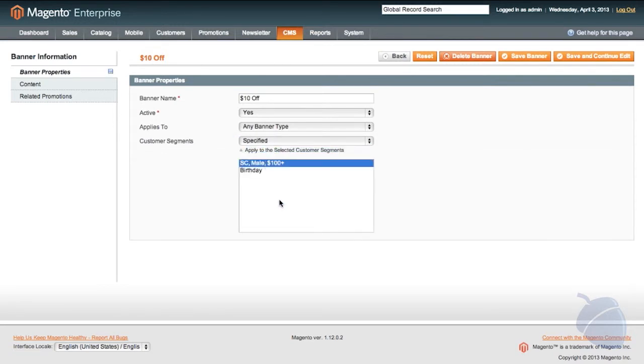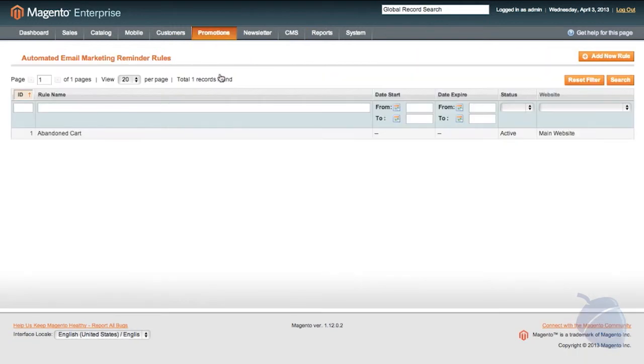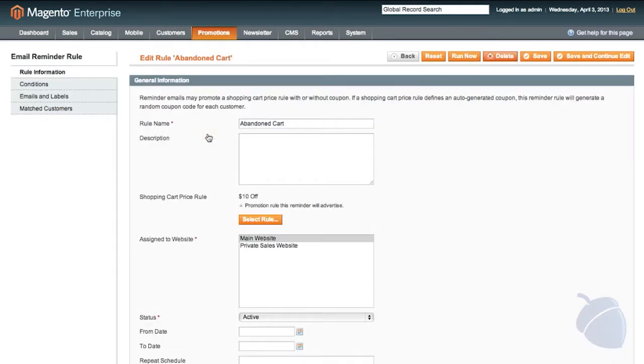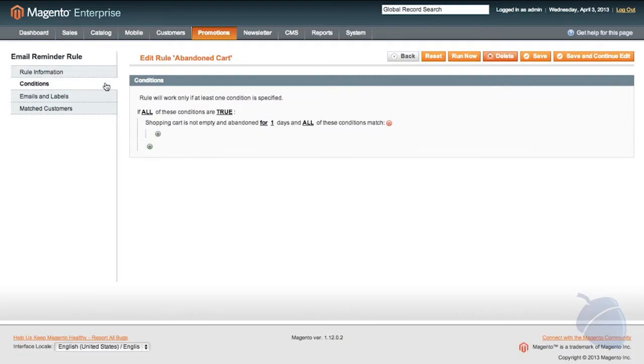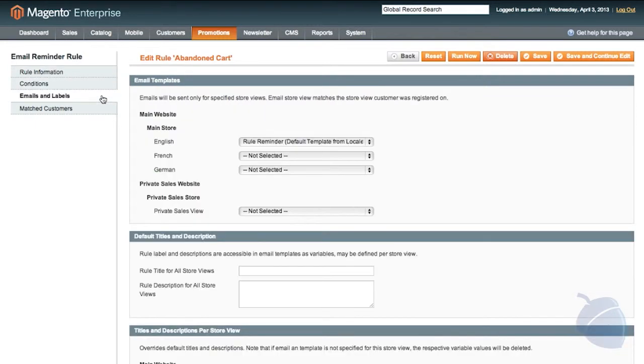Setting automated email reminders for abandoned carts and wishlists could not be easier. Similar to setting conditions for promotions, you simply create the rule by setting conditions and associating an email template.